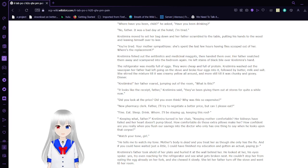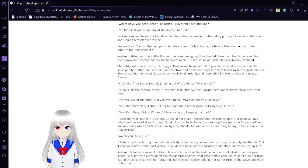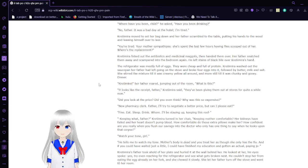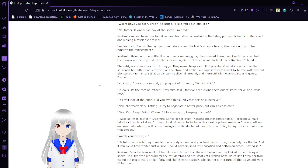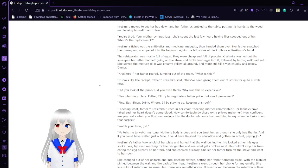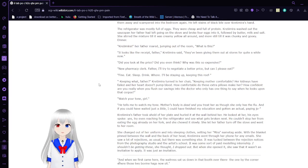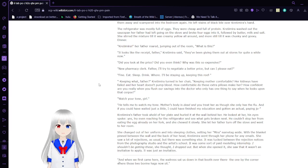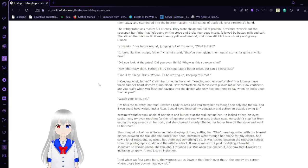You're tired. Your mother said the size of this. She spent the last few hours making flies skipped out of her. Where's your replacement? Krasimara fished out the antibiotics and medicated maggots and handed them over. Her father snatched them away and scampered into the bedroom again. He left stains of black bile over Krasimara's hand. The refrigerator was mostly full of eggs. They were cheap and full of protein. Krasimara washed out the saucepan and broke four eggs into it, followed by butter, milk, and salt. Dinner.